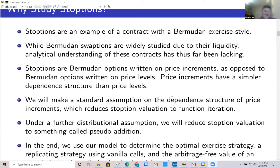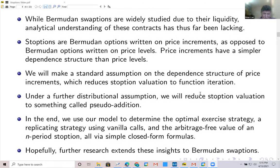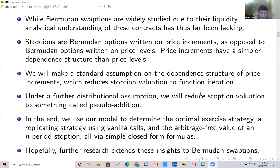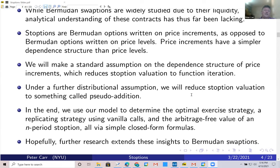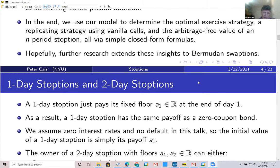In the second half of this talk, we'll impose a particular distributional assumption on the price changes that will reduce stoption valuation to something called pseudo addition — a binary operation with the same algebraic properties as ordinary addition, but which need not be ordinary addition. An example would be ordinary multiplication, though that's not the one we'll use. Using this particular distributional model, we determine the optimal exercise strategy, a replicating strategy using vanilla calls, and the arbitrage-free value of an N-period stoption — all given by simple closed-form formulas.